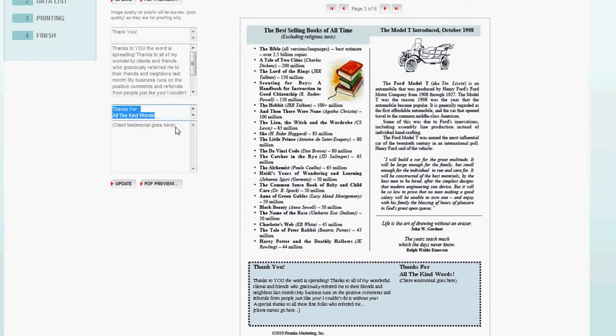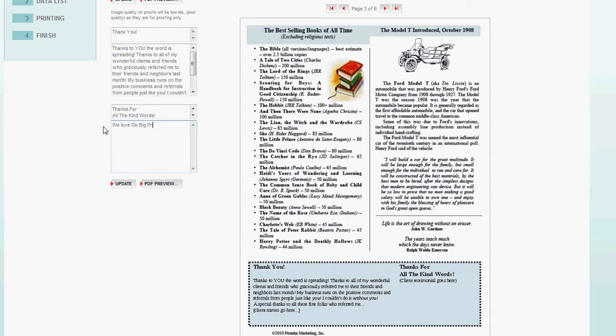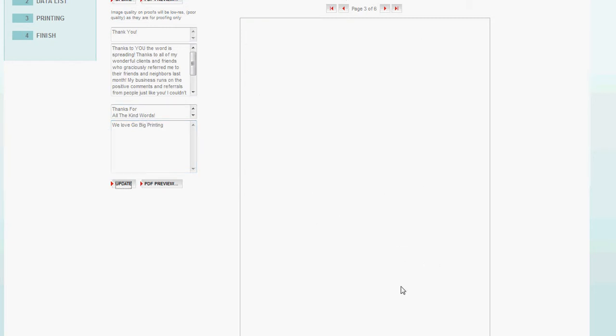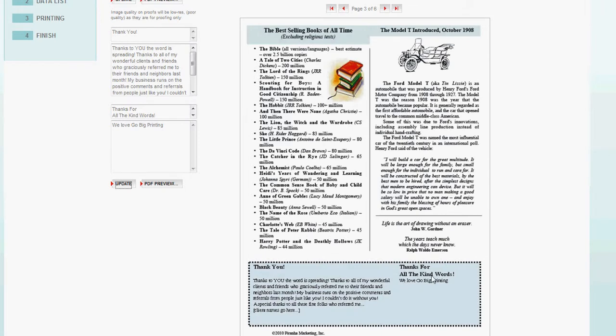And a client testimonial goes here. We love go big printing. And you'll notice if I hit tab, it'll update this area down here. Thanks for all the kind words. We love go big printing. So you simply type in a testimonial here. And go to page four.